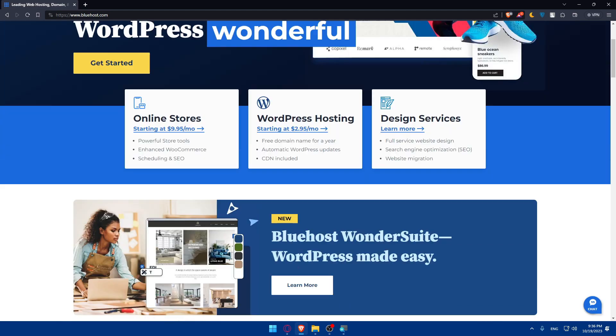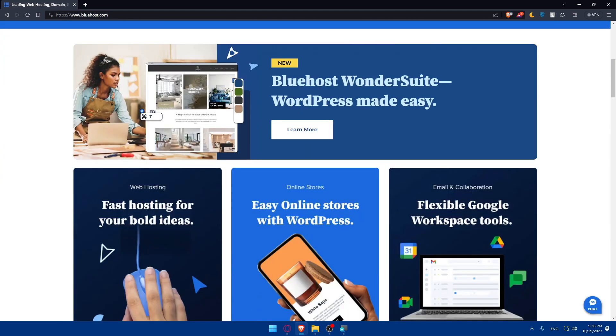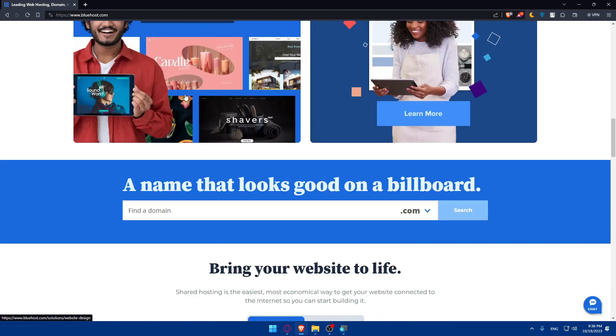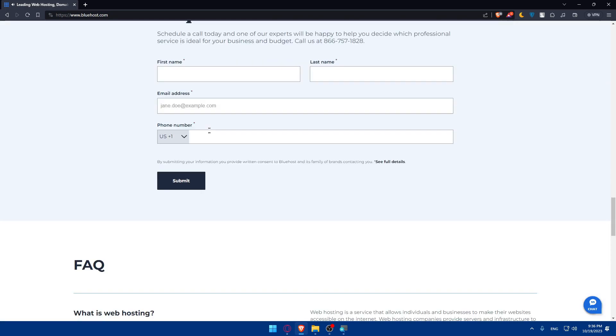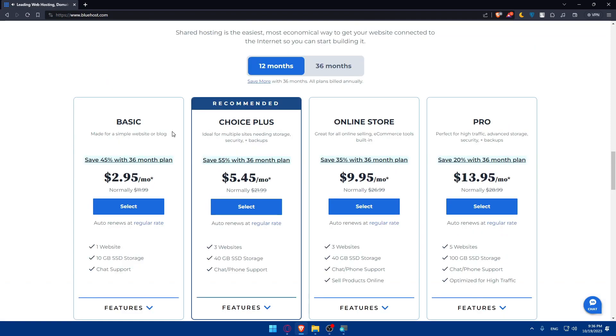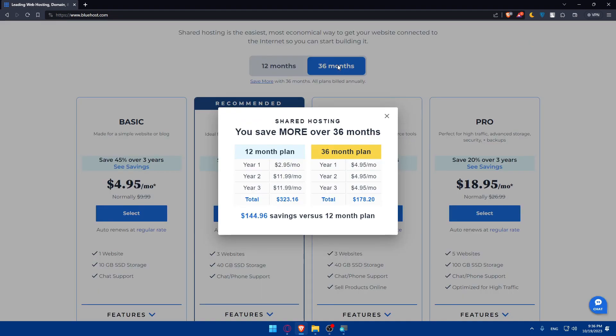If you don't know much about Bluehost, you can always scroll down for more information about the website. As you can see, if you scroll down, you'll find the pricing with the features. This is for 12 months, which is a year, and this is for three years as an example.